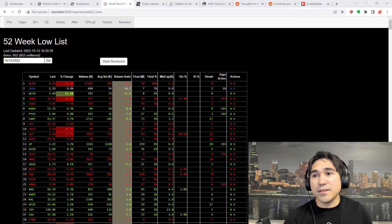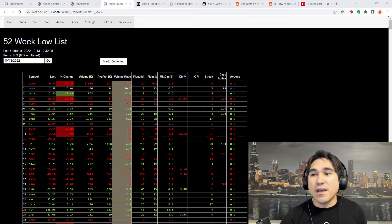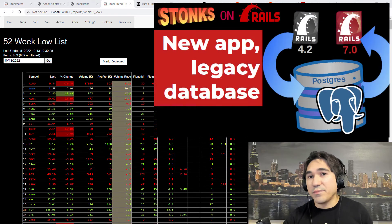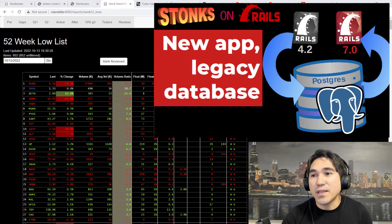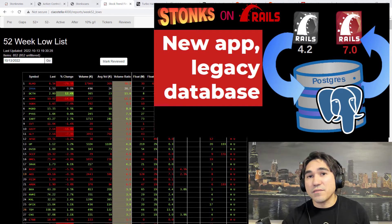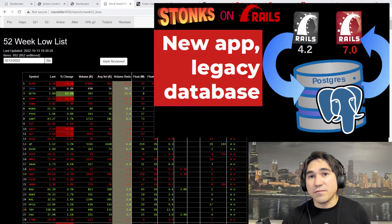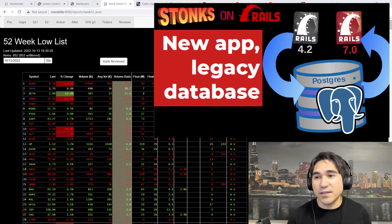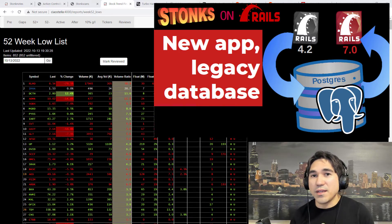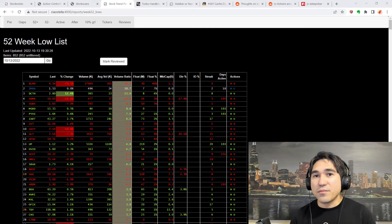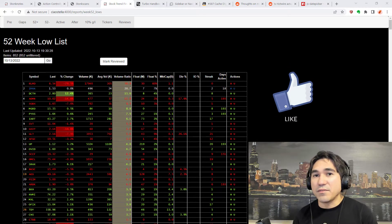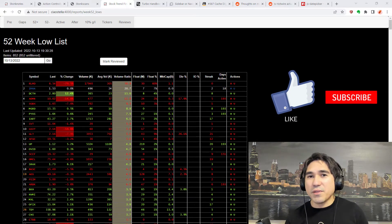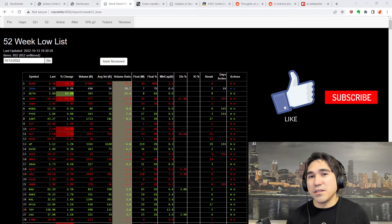you probably already know that in this series, I've been updating an old version of my stock scanning program and updating it to the latest version of Ruby on Rails, and swapping out the frontend from using jQuery, which is the old way of doing Ruby on Rails frontend, to Stimulus.js and Turbo as a frontend JavaScript library.